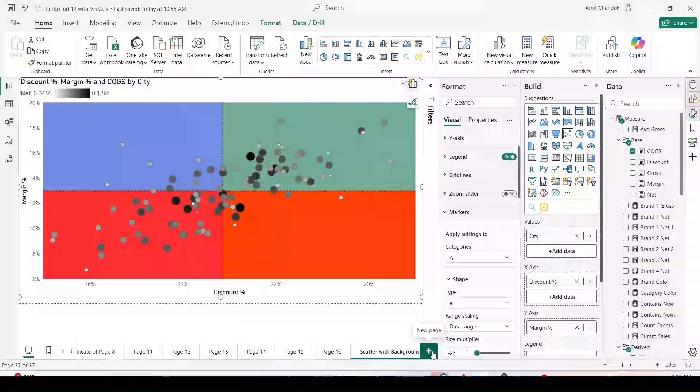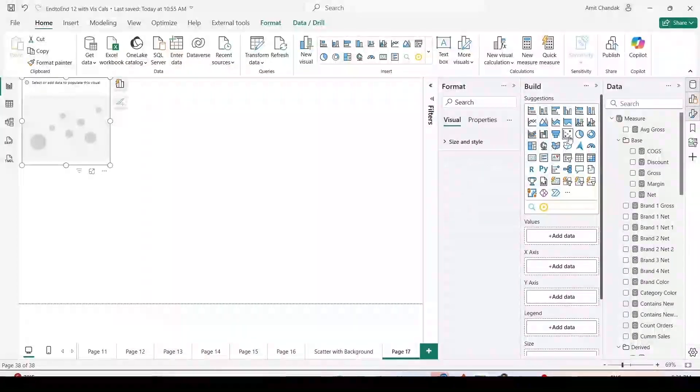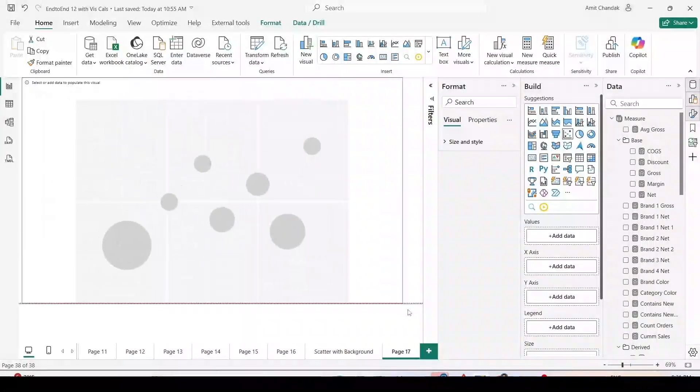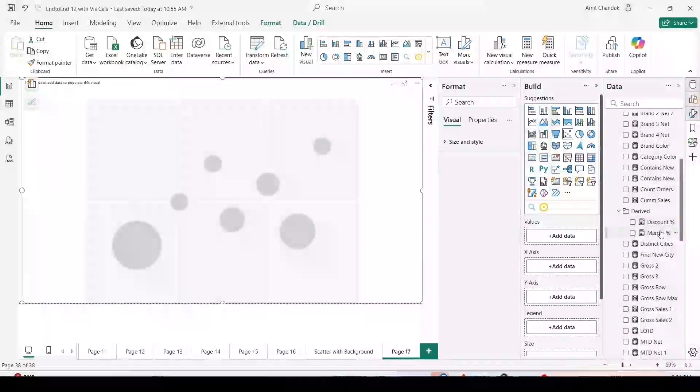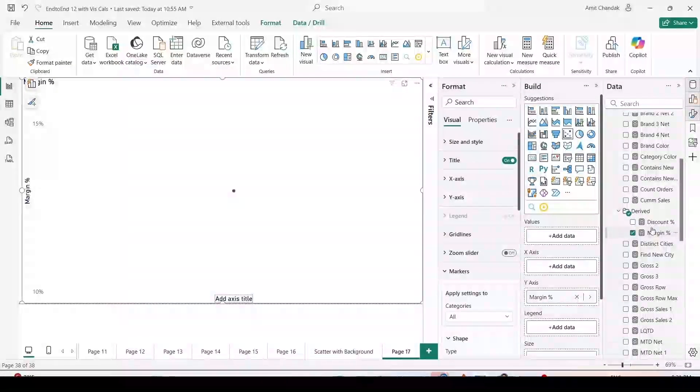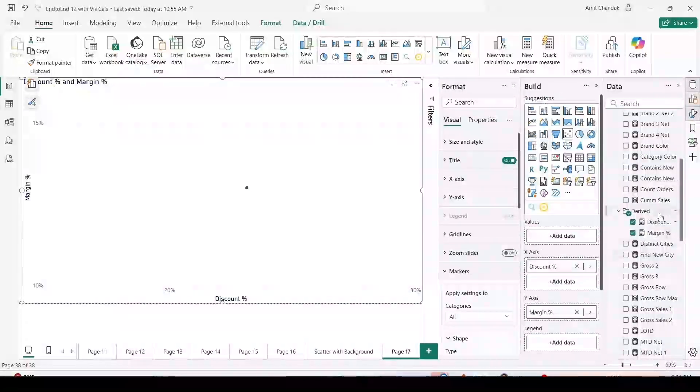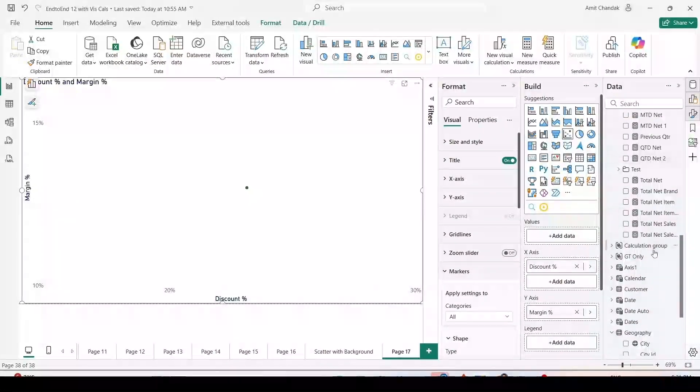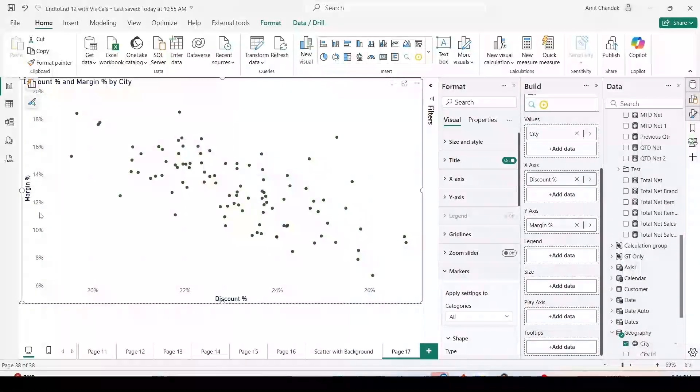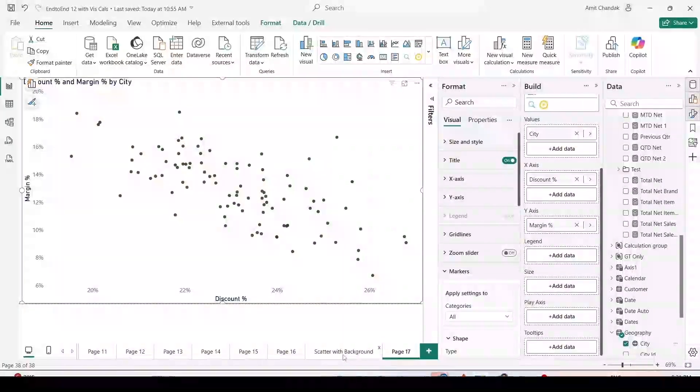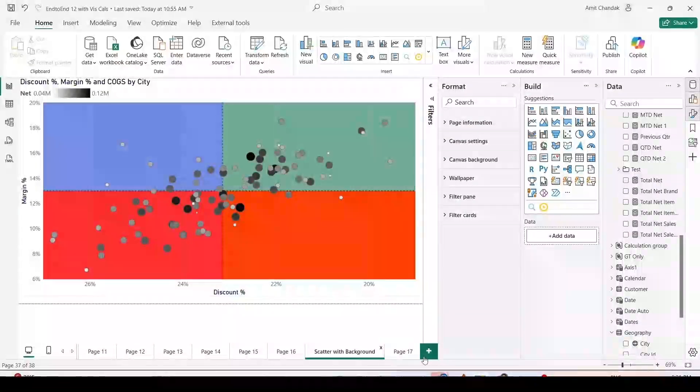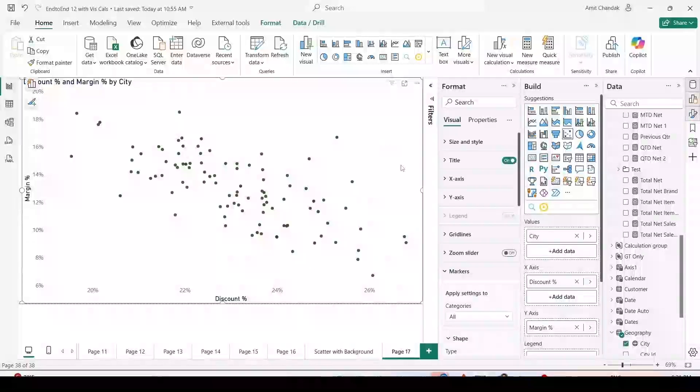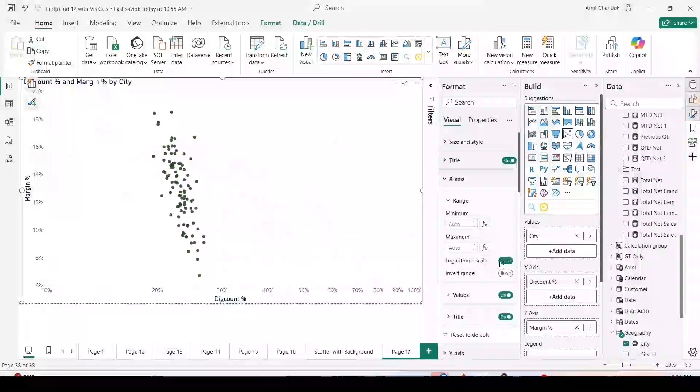Let me go back and add a new page. Once I add this new page, I'm going to add a scatter visual. I will extend it to cover full page. On the y-axis I'm going to use margin percentage, x-axis I'm going to use discount percentage, and in the values I'm going to use city from geography. As you can see I got the scatter visual, but there is one difference. If you look at the previous scatter visual, the discount is sorted in reverse order.